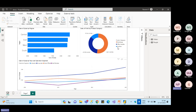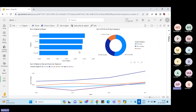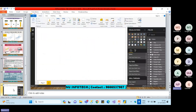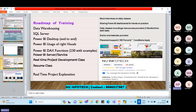I'll share real-time use cases encountered across different projects and show how the same option can be used in different ways, so you can apply that knowledge according to your project's requirements. That's the overview and demo of the BI tool.